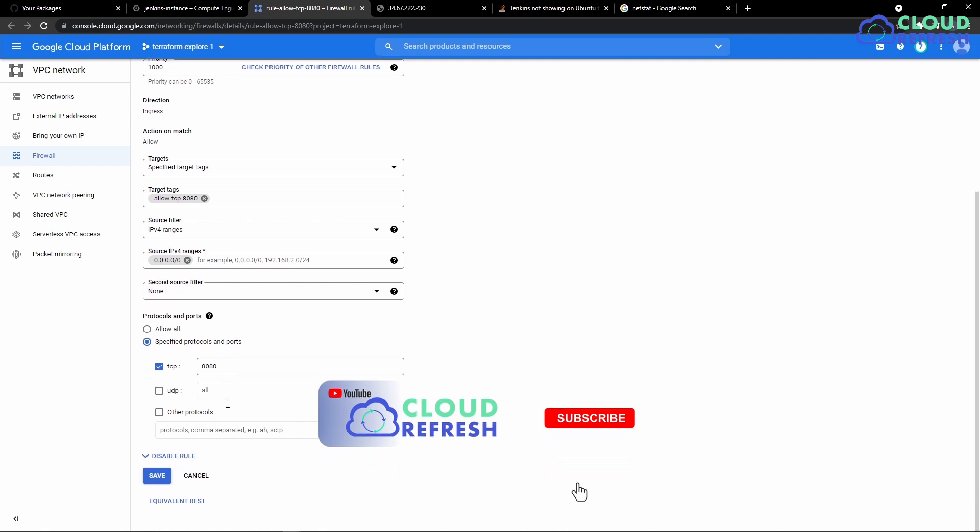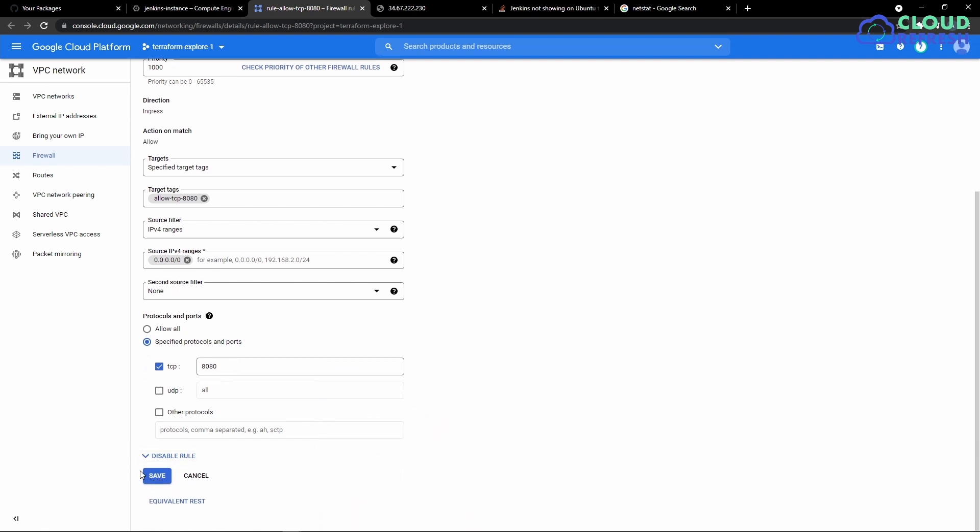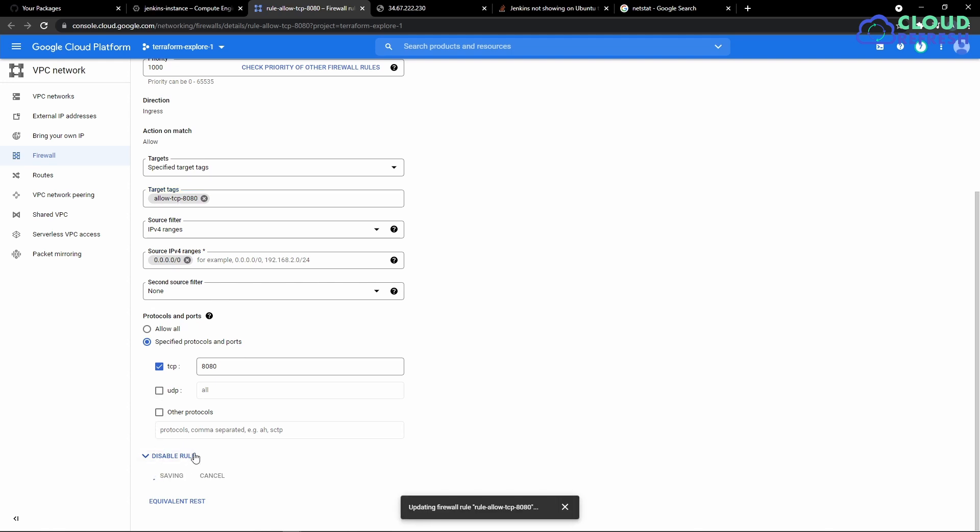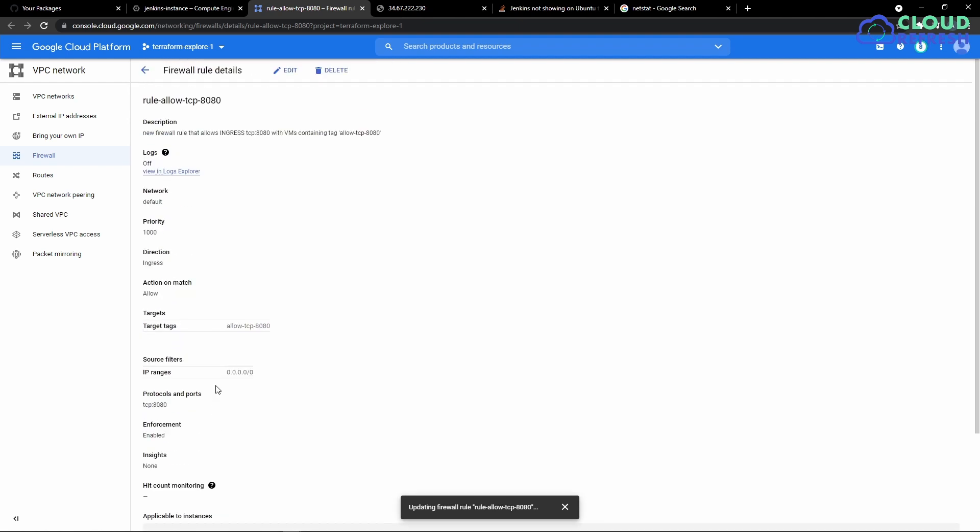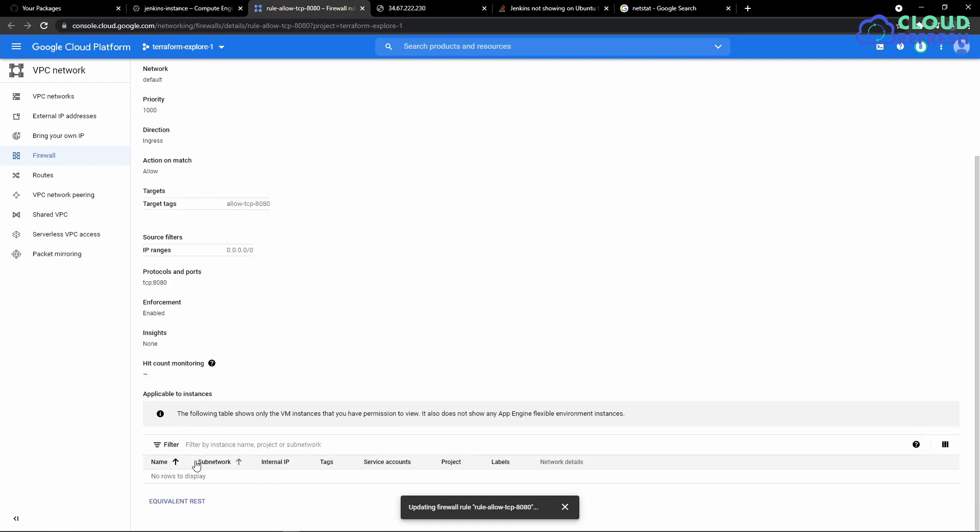And I'm going to hit save. Before hitting save, I'm going to make sure that I remember it's allow TCP 8080 because we need to add this tag to the virtual machine where our Jenkins is running. So I'm going to save this and then copy the tag.